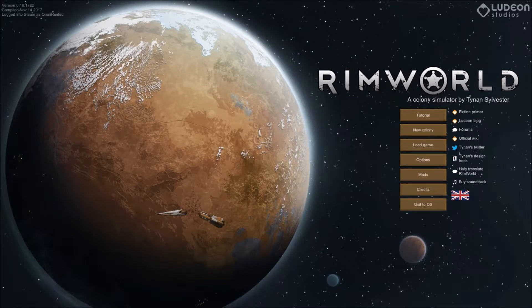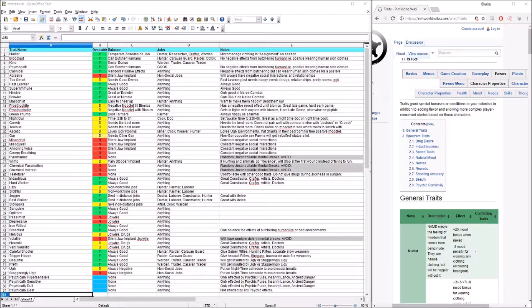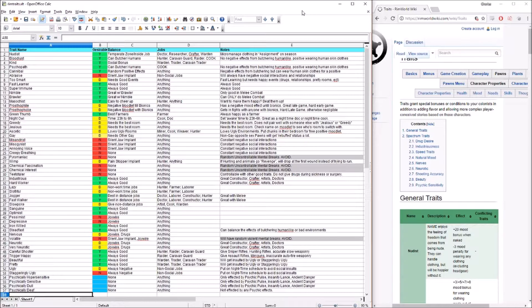Good afternoon everybody, I am OmniRust and welcome back to my RimWorld tutorial series. Today we're going to do something a little different — a trait breakdown. We're going to talk about the traits in RimWorld, how they affect your pawns, and some tips and tricks you might not know. We'll go straight through all the traits and then talk about tricks after that. I've made a handy guide which I'm uploading a link to in the comments, so you can check it out whenever you're confused about a trait.